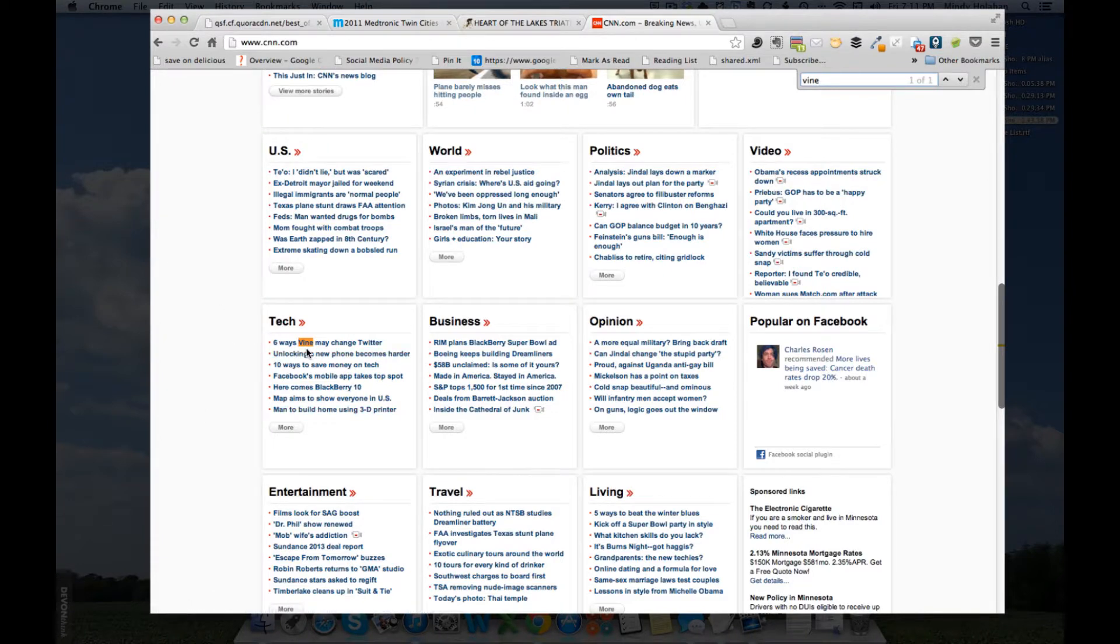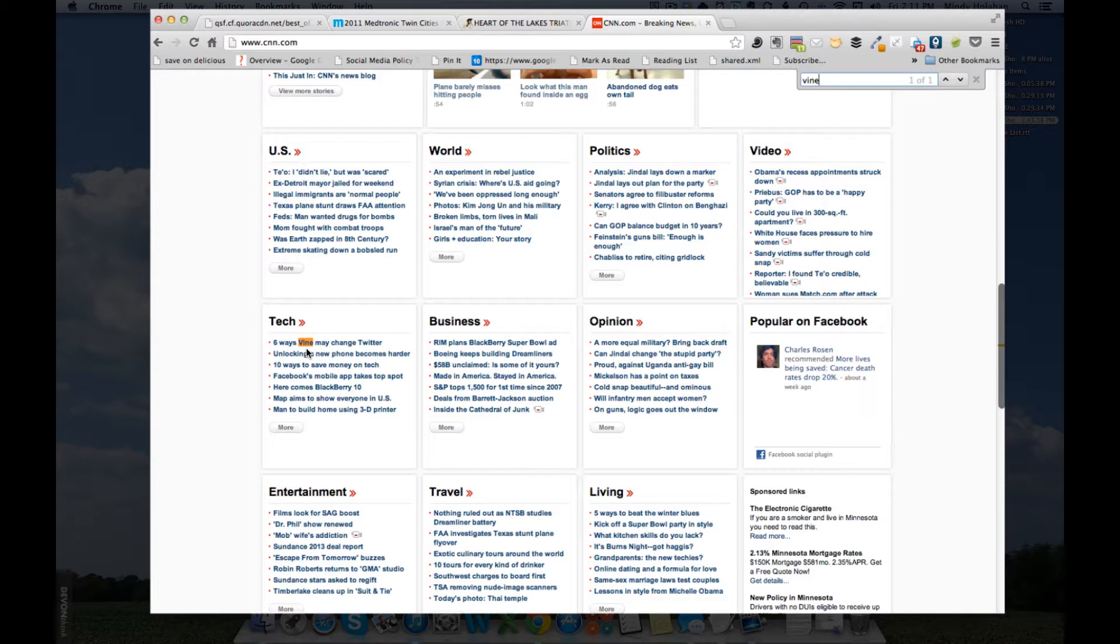So, rather than having to scroll through the whole page looking where's an article on Vine, I just jump to it right away. So, that's my first tip.